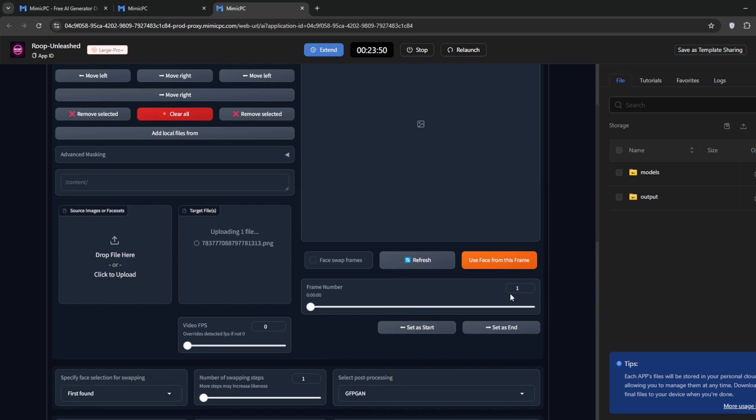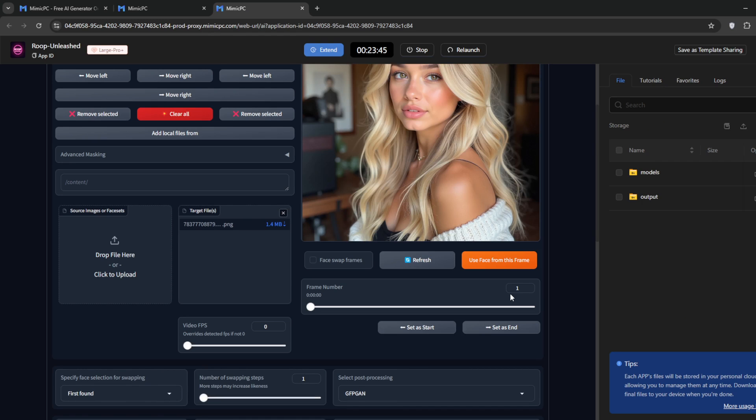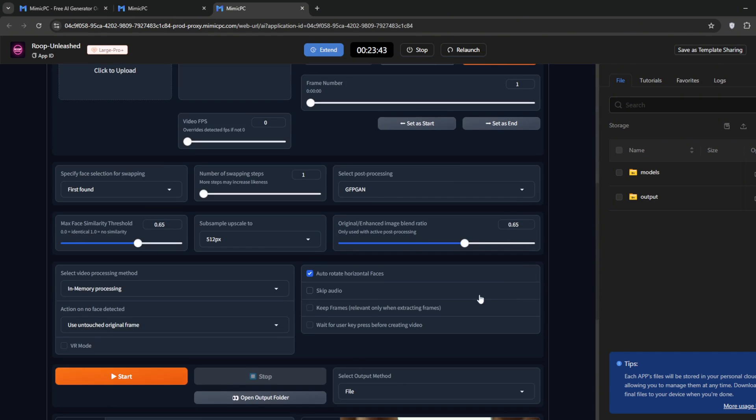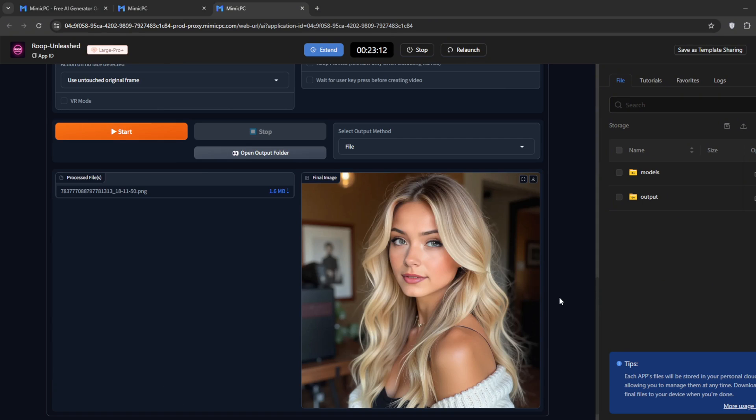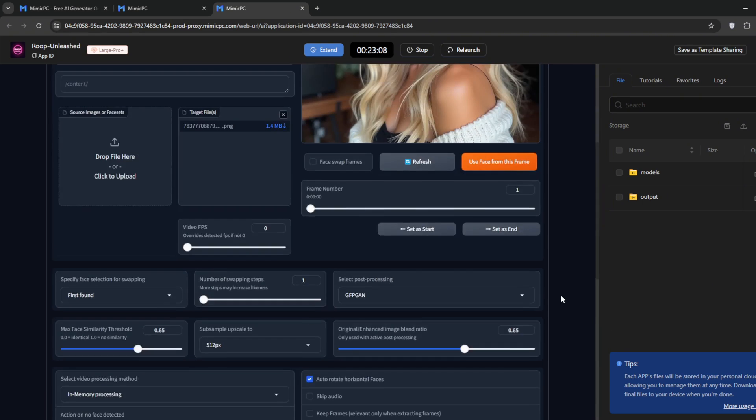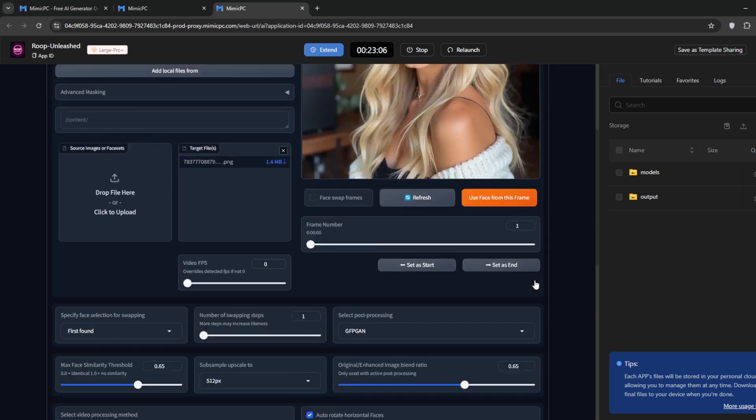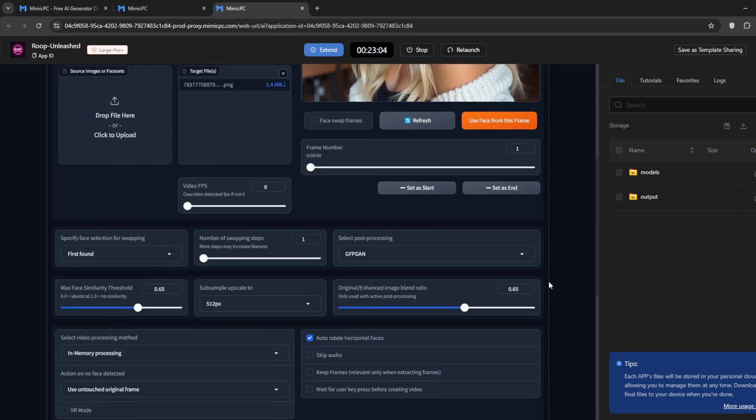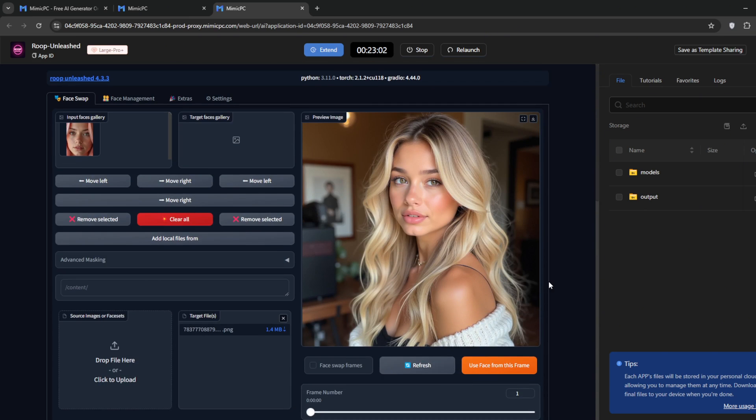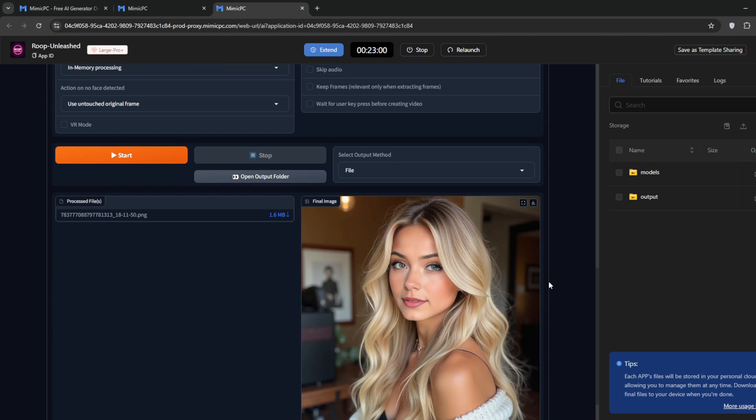Once it's uploaded, click Start again. Now it's done, and it looks much better. Even more like our source face, even matching details like eye color and lips. This is why Roop Unleashed is one of the best face swappers out there.